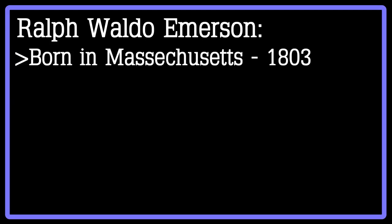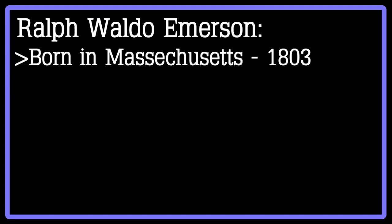Emerson was born in 1803 in Massachusetts. In his early years, he took after his father to become a minister, but after his wife died in 1831, he left the faith and the clergy.